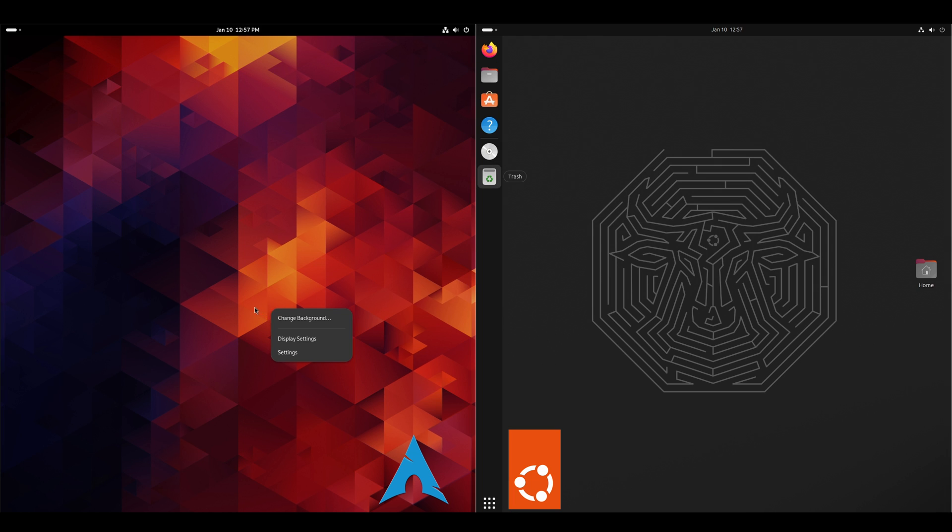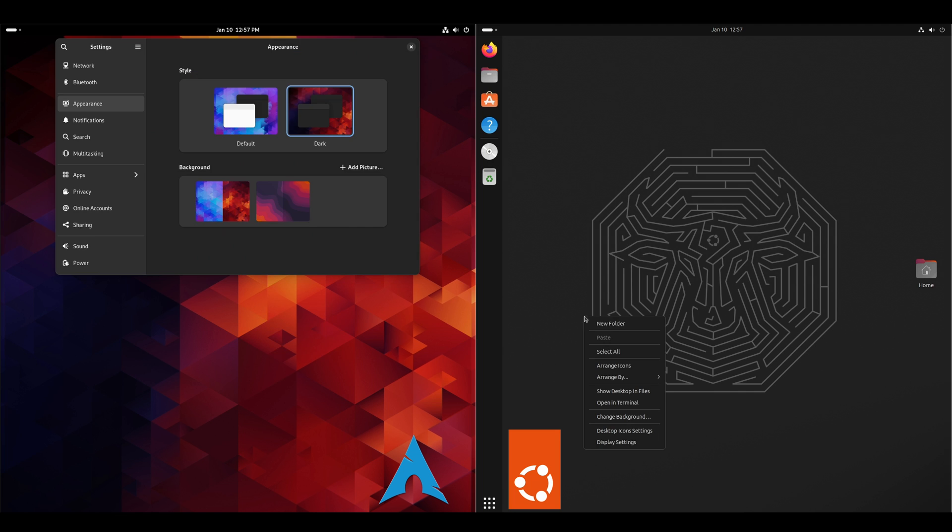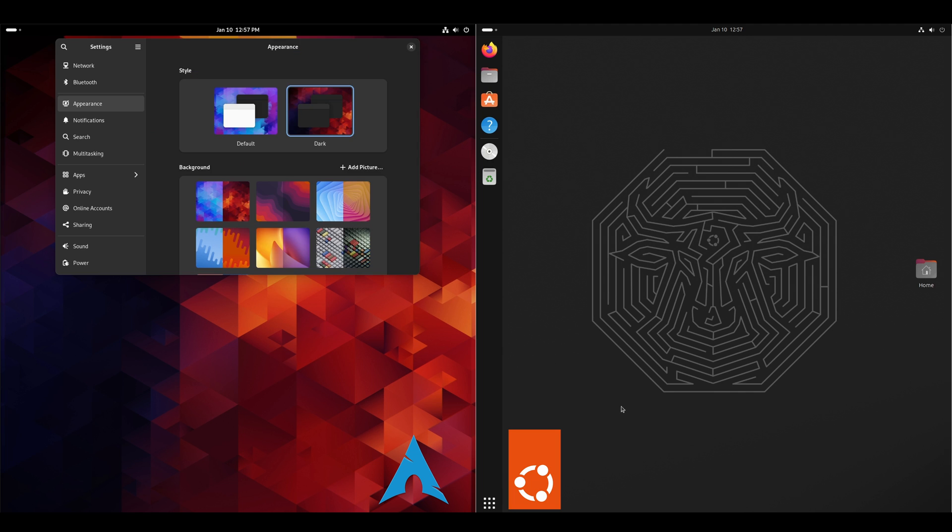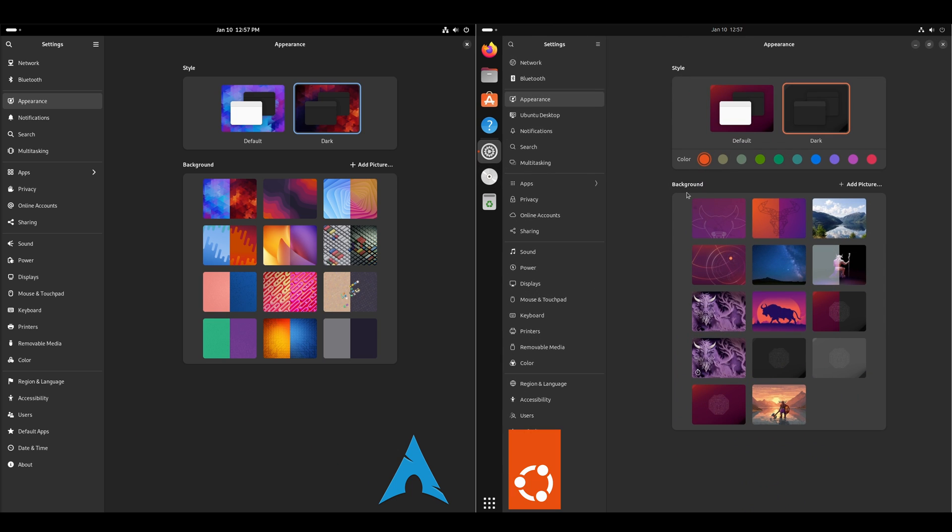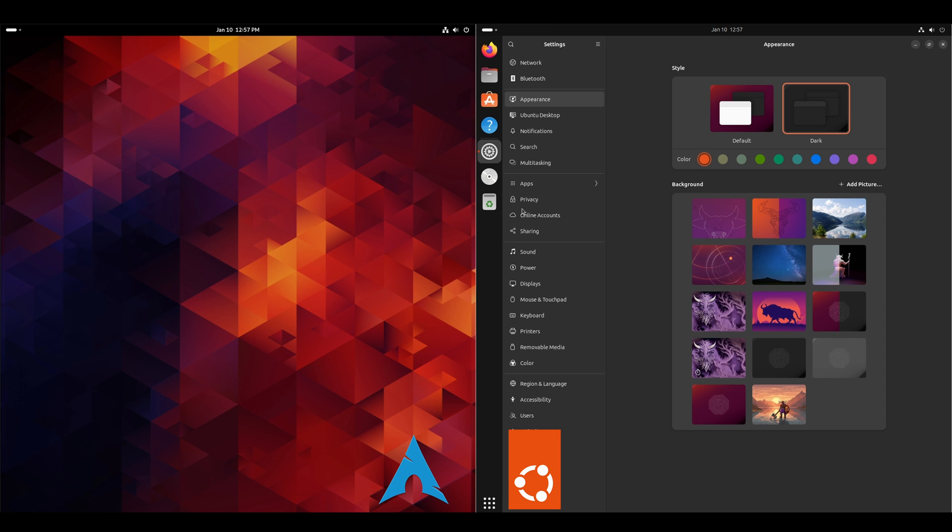We'll take a look at the wallpapers. Just right click, change background. I'll expand these out. Since Arch has got the vanilla install of GNOME, there's not very many wallpapers to choose from. But we'll just pick a new one just to change it up. And on the Ubuntu side, I tend to like this purple one.